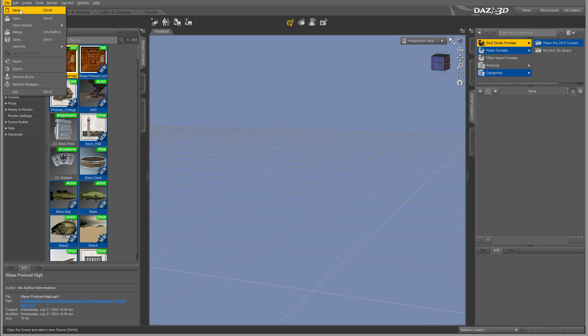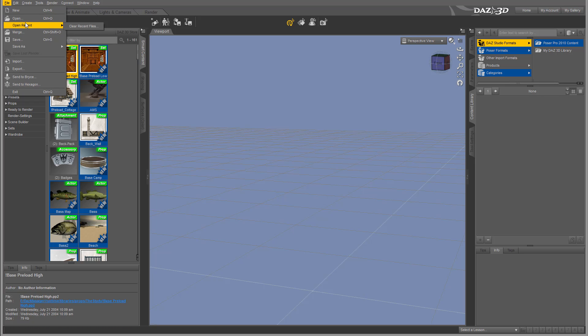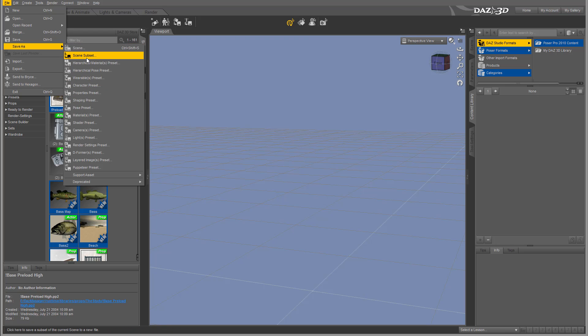Under File, you can create new files, open files, open recent files if you've saved any previously. You can also merge between files, save, save as specific, share presets, and access many other options.